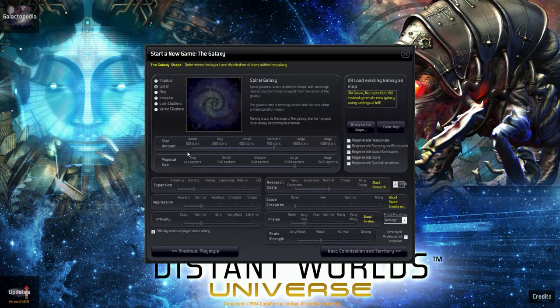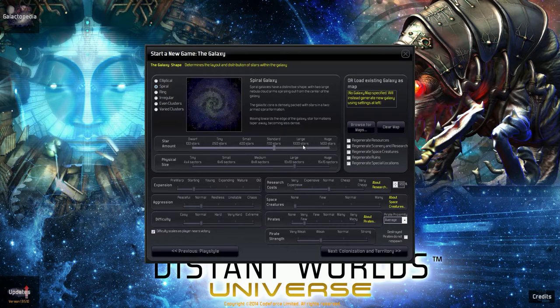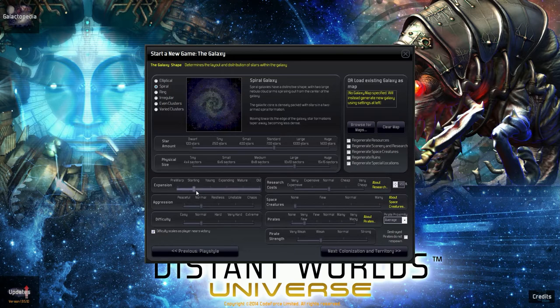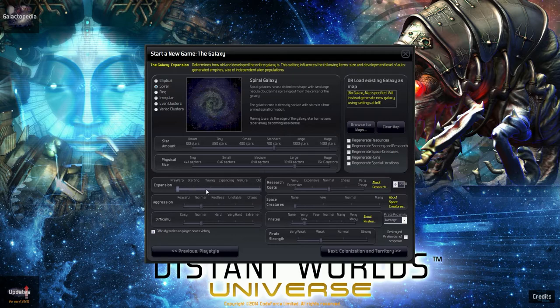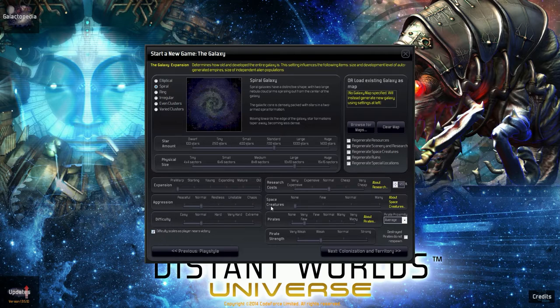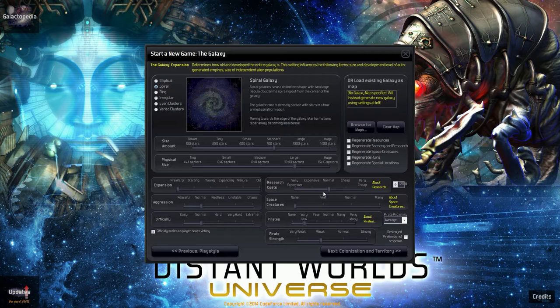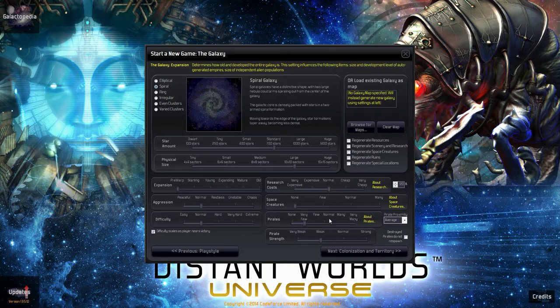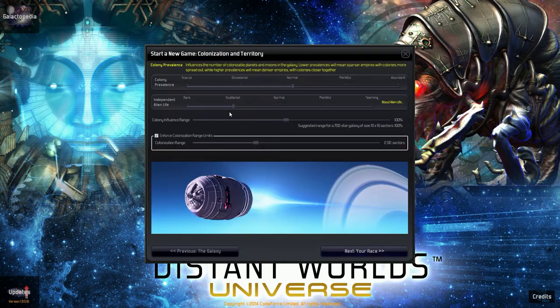Alors là on peut commencer par choisir la forme de sa galaxie, je prends toujours un petit peu spirale comme la voie lactée. Ensuite 700 étoiles, on peut monter jusqu'à 1400 mais 700 c'est amplement suffisant. C'est la taille des secteurs de la galaxie 10 par 10, standard pour le nombre d'étoiles qu'on a ici. L'expansion c'est l'état de l'univers au début de la partie, je vais le mettre en prévoir surtout parce que je suis pas excellent non plus dans le jeu.